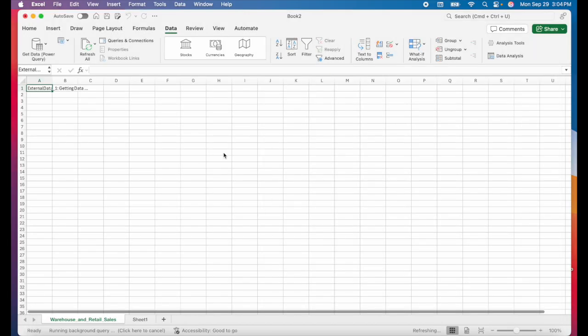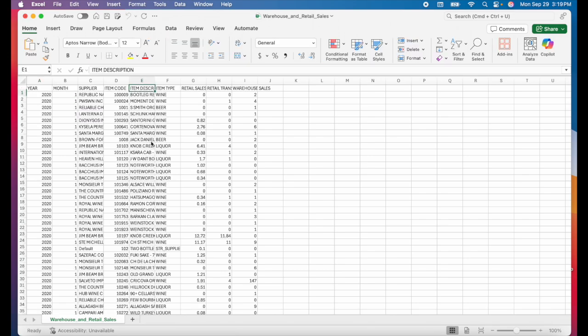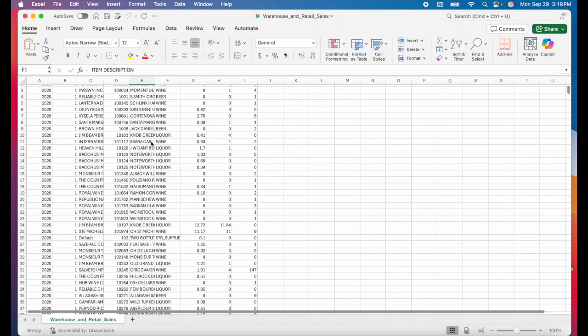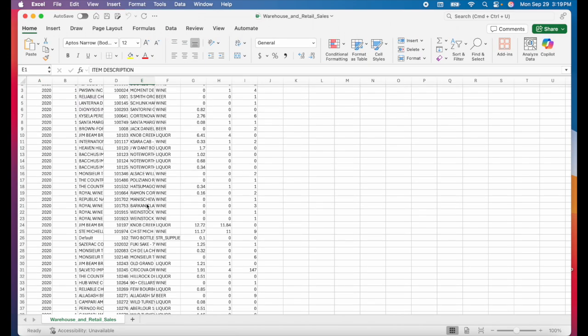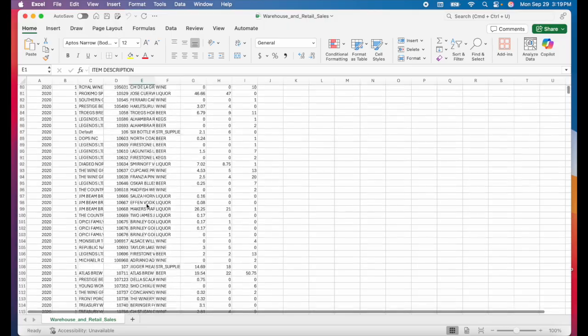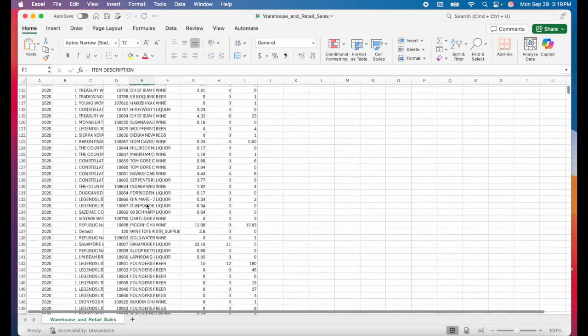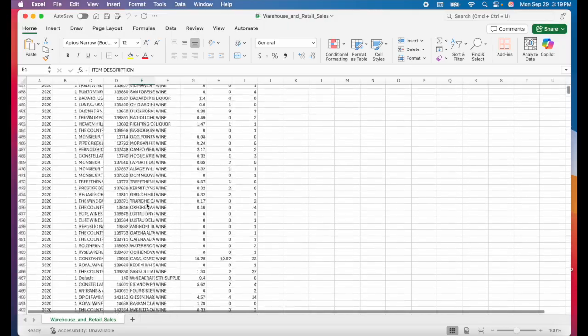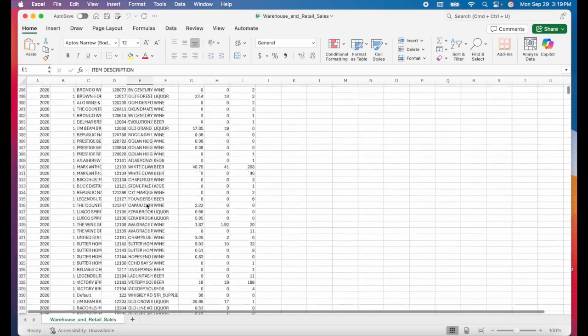Make sure the delimiter is set to comma and then click load. This is a very large file, so it's probably going to take a few minutes for Excel to get the data. This is a very large data set. It has over 300,000 rows, so I don't want to scroll all the way down to see the end of my data set. That would take way too long.